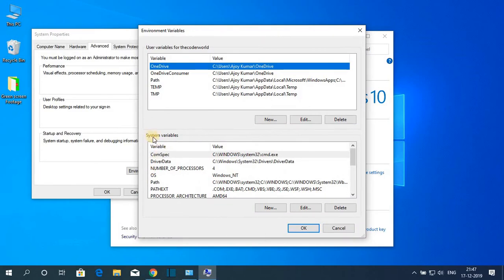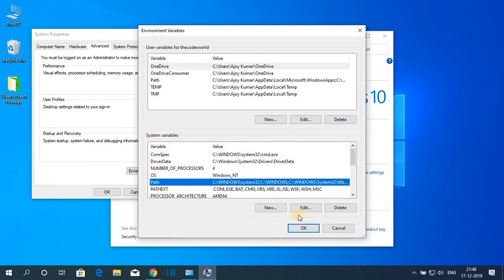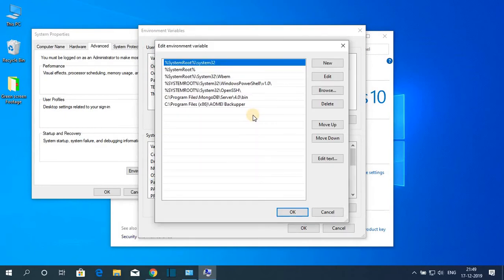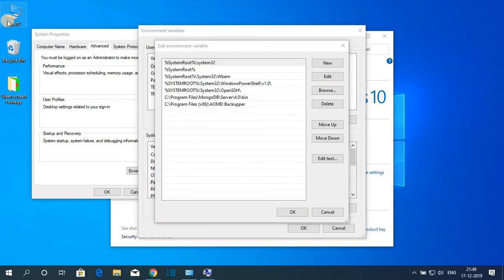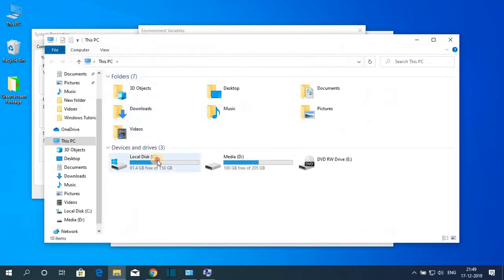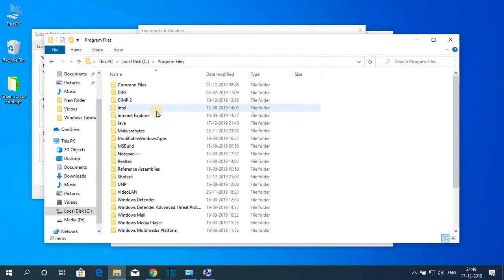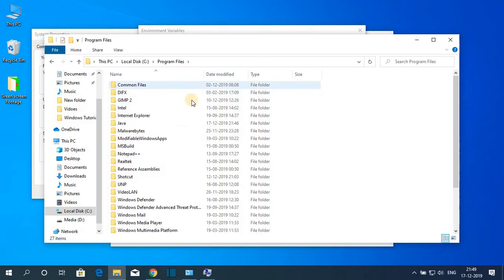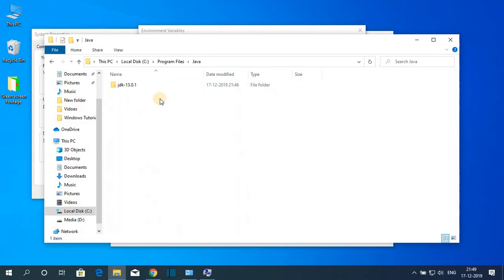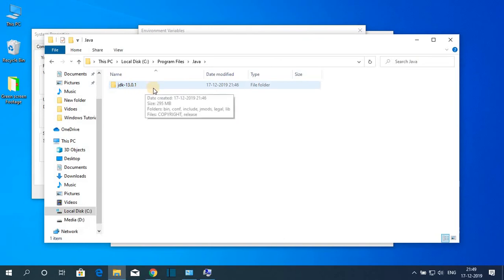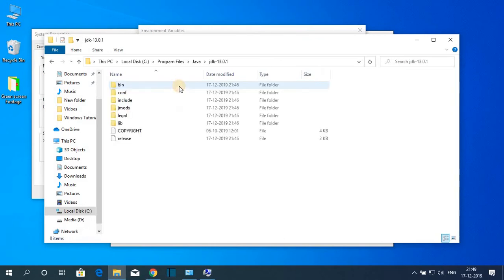Simply click on environment variable and on the system variable select path then click on edit. Here we have to add our Java JDK bin folder path. For that just open C drive then go to program files and search for a folder called Java. And inside this Java you will find a folder called JDK 13.0.1.